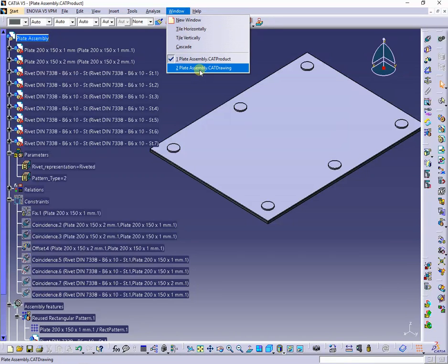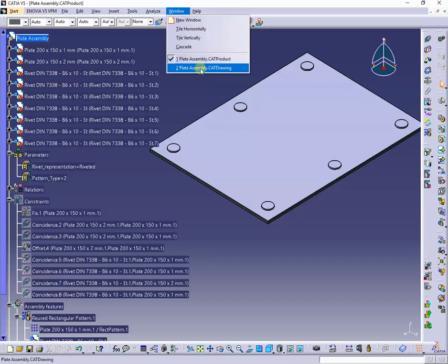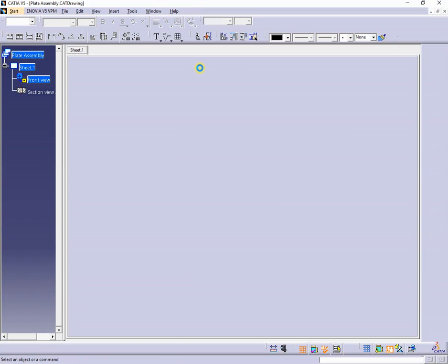If I switch to the drawing file, you can see in the section view, all the parts assembled.